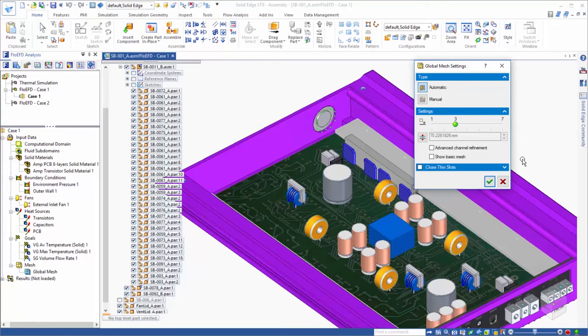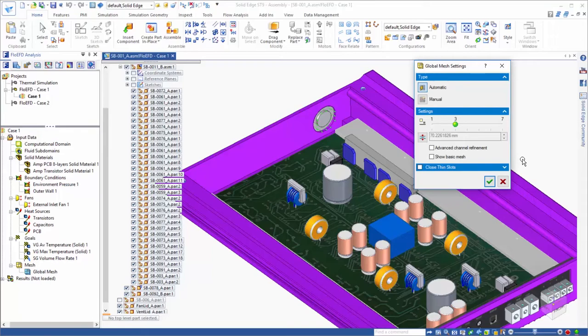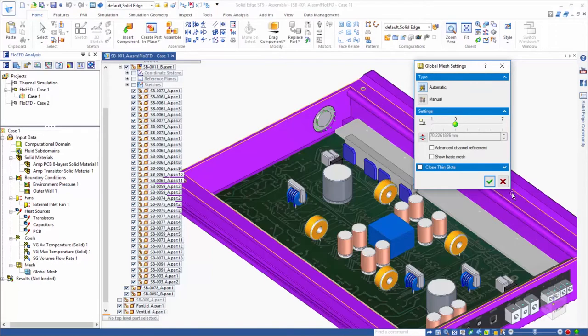Through this simple approach, FlowEFD can mesh a wide range of complex geometry easily. And more advanced meshing options like local meshing and solution adaptive refinement are available as well.